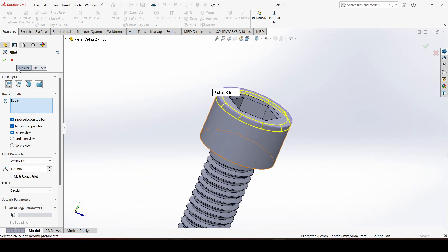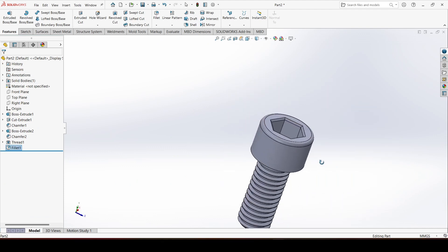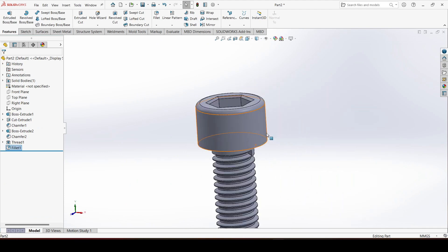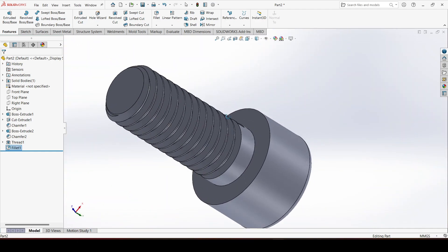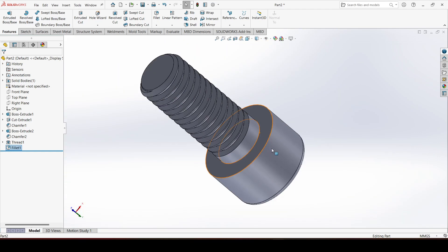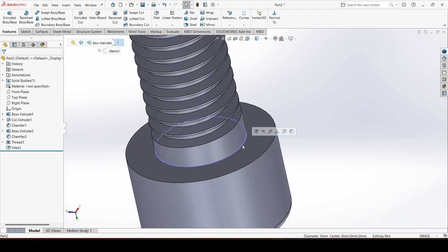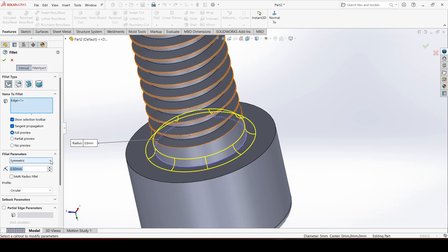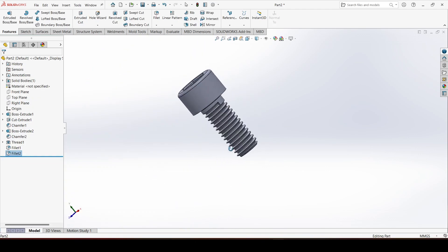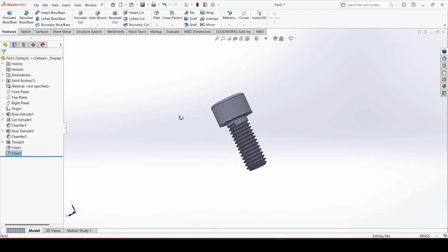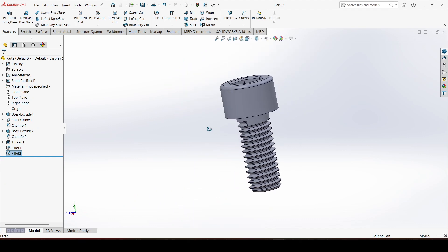Click OK — it is looking good. At one more place we will apply a fillet: select this edge, go to Fillet, give the fillet radius 0.25, and click OK. So now we have created this M5 size Allen bolt.